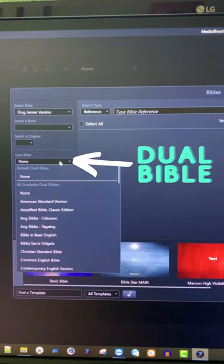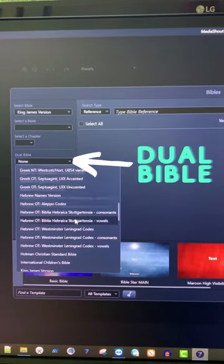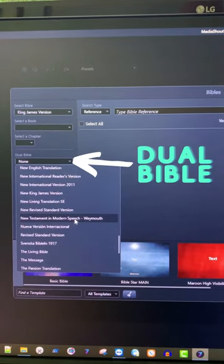I want to choose my second Bible. In this case, we're going to use the Spanish NIV.